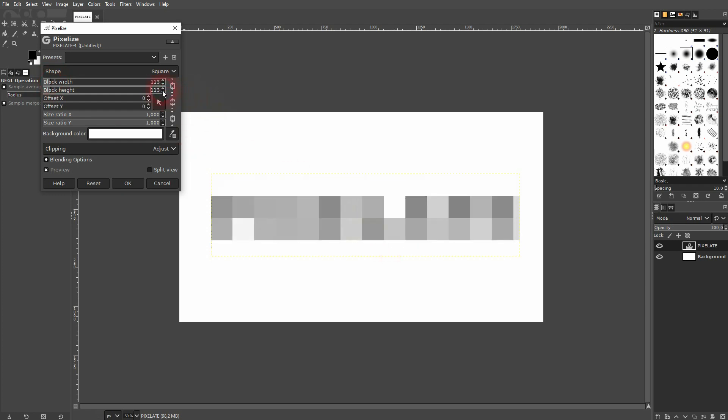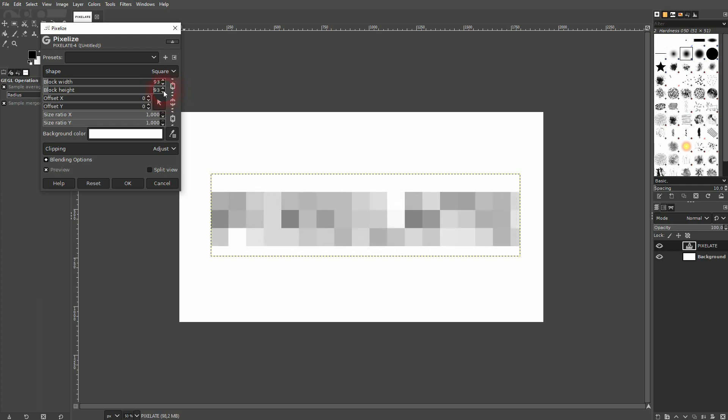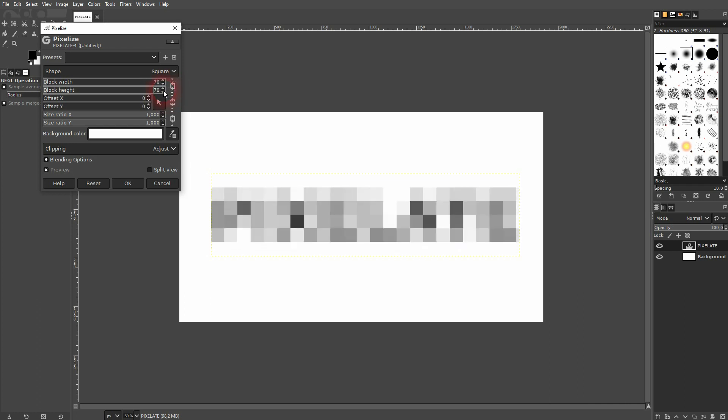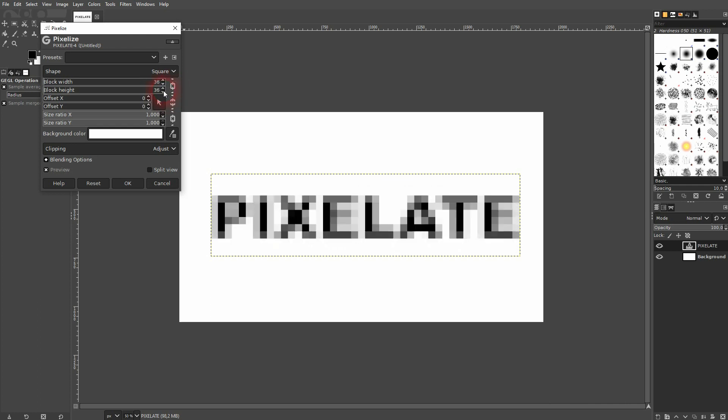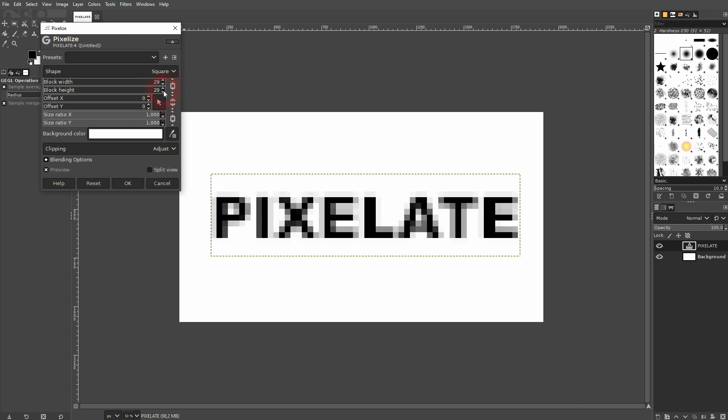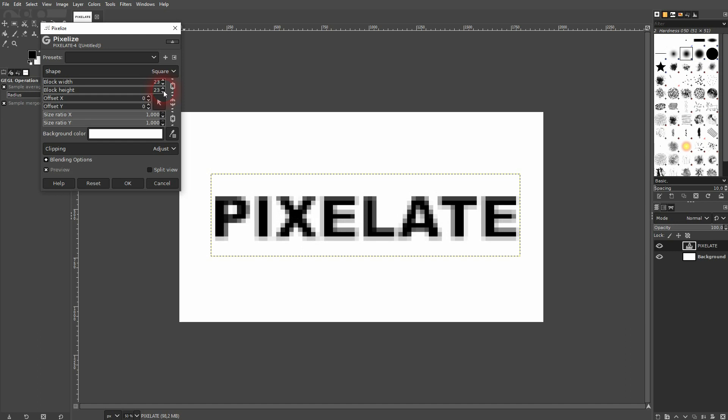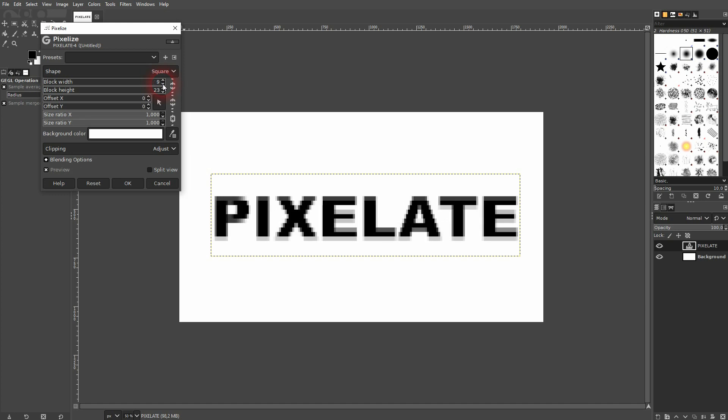Don't go too high or you won't see your text anymore. And you can also unlink it and only pixelate it to one side, but normally you want to have a perfect square, so keep both values the same.